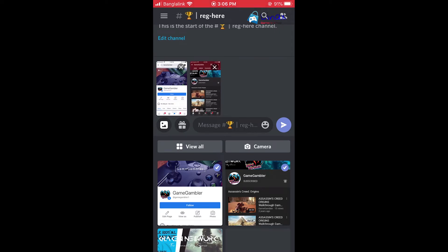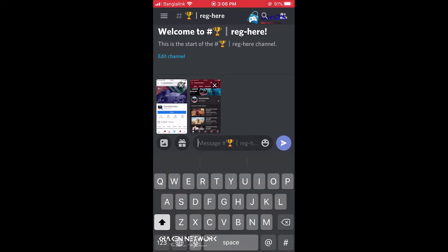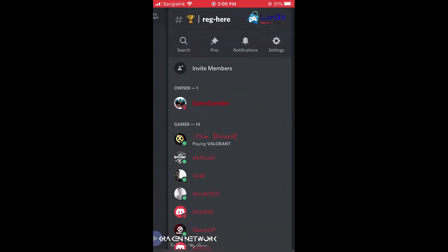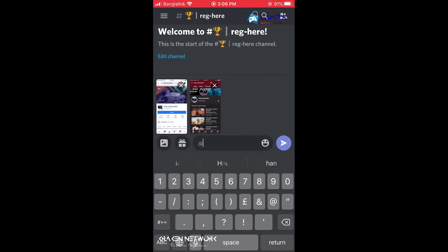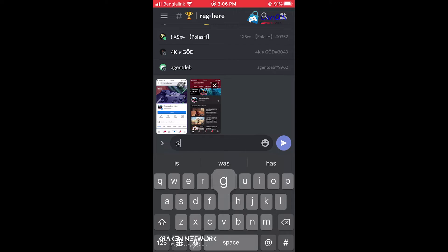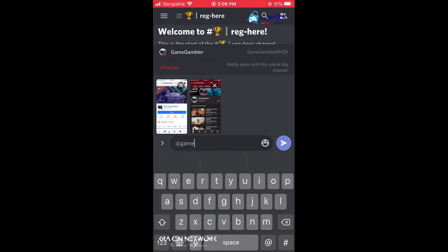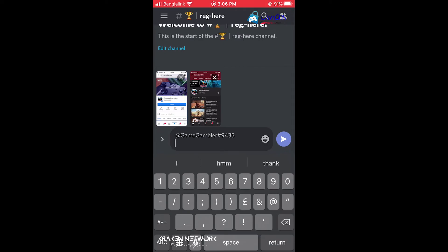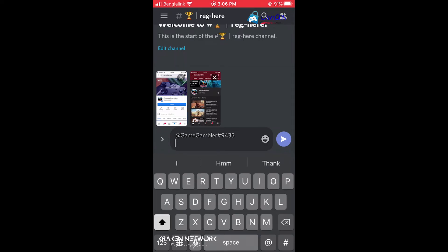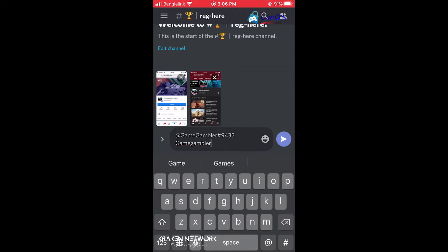Don't submit yet. You have to add your Discord tag — you can grab it from here. Okay, this is my Discord tag. Add it under Game Gambler. Okay, then add your IGN. Mine is Game Gambler 58.